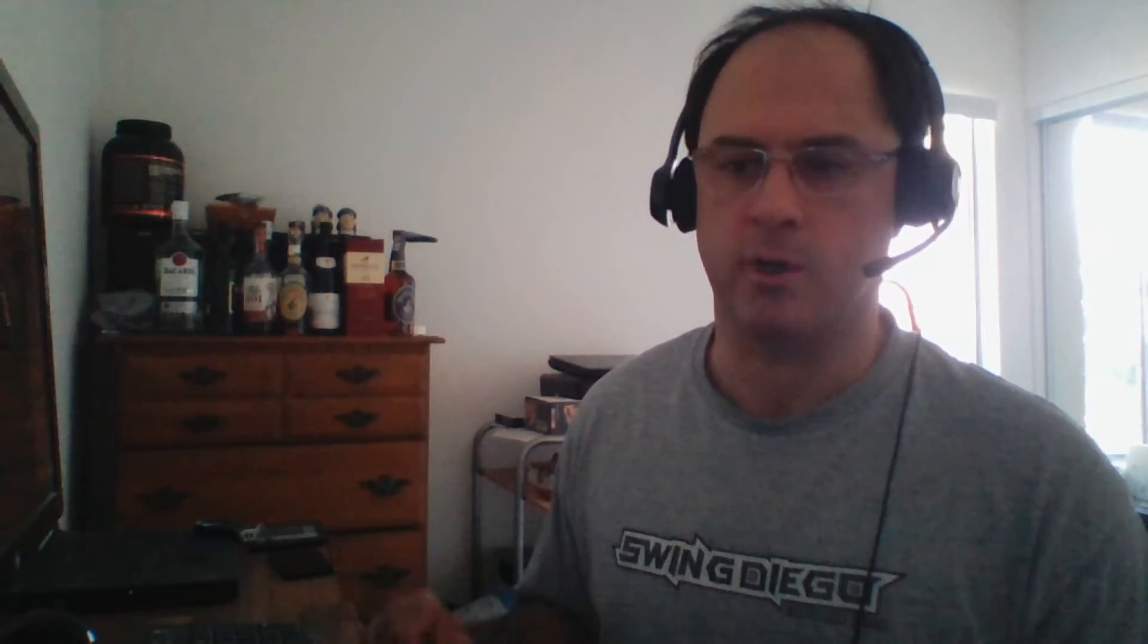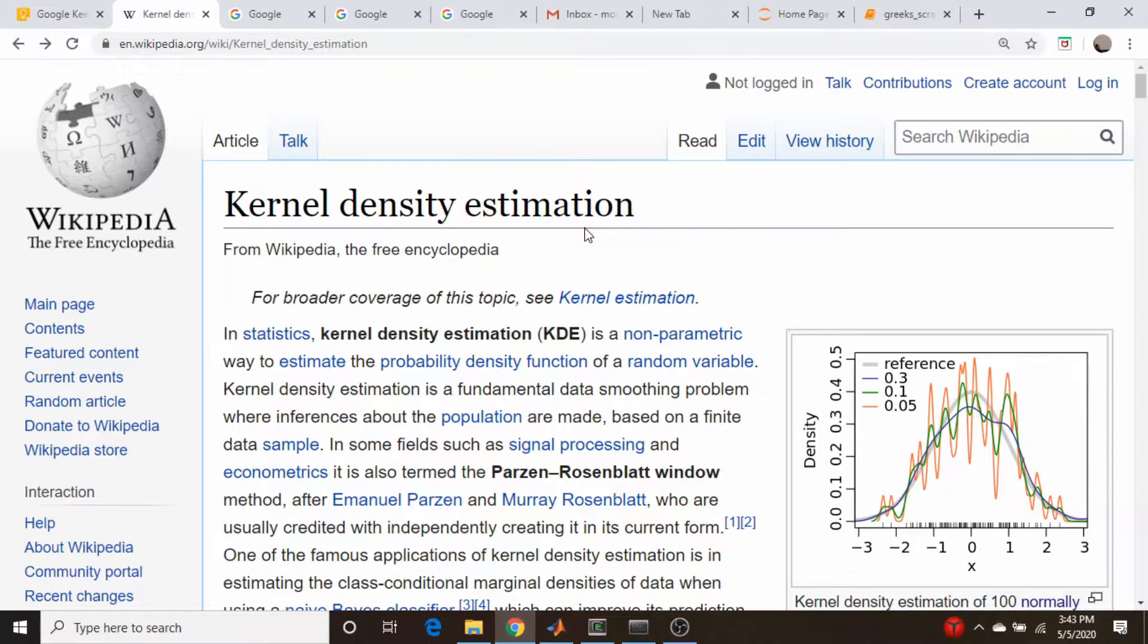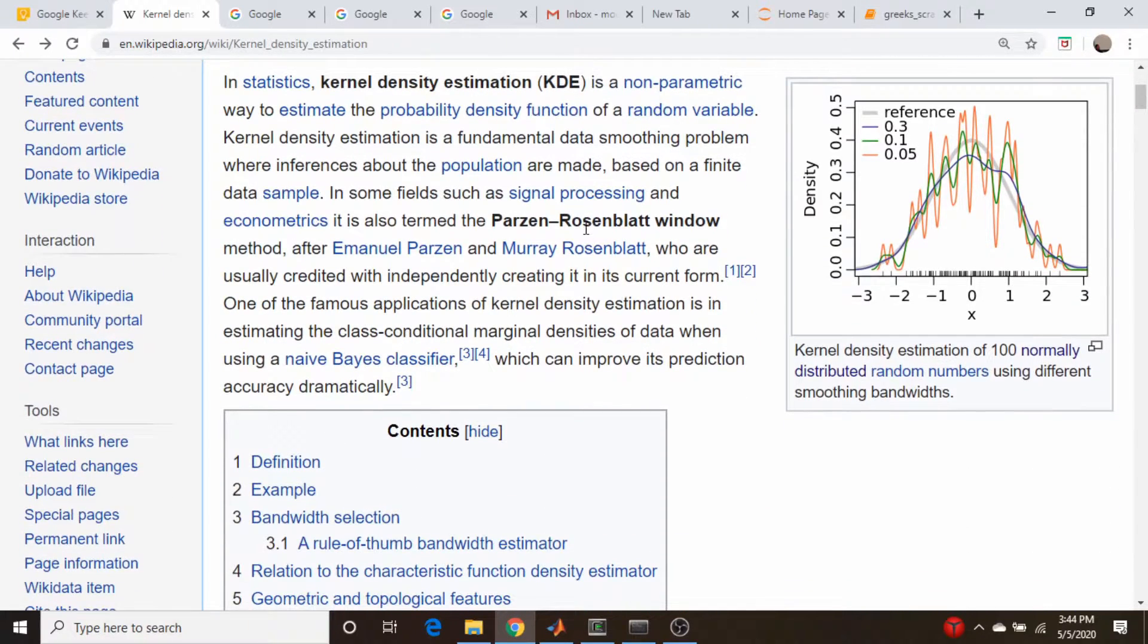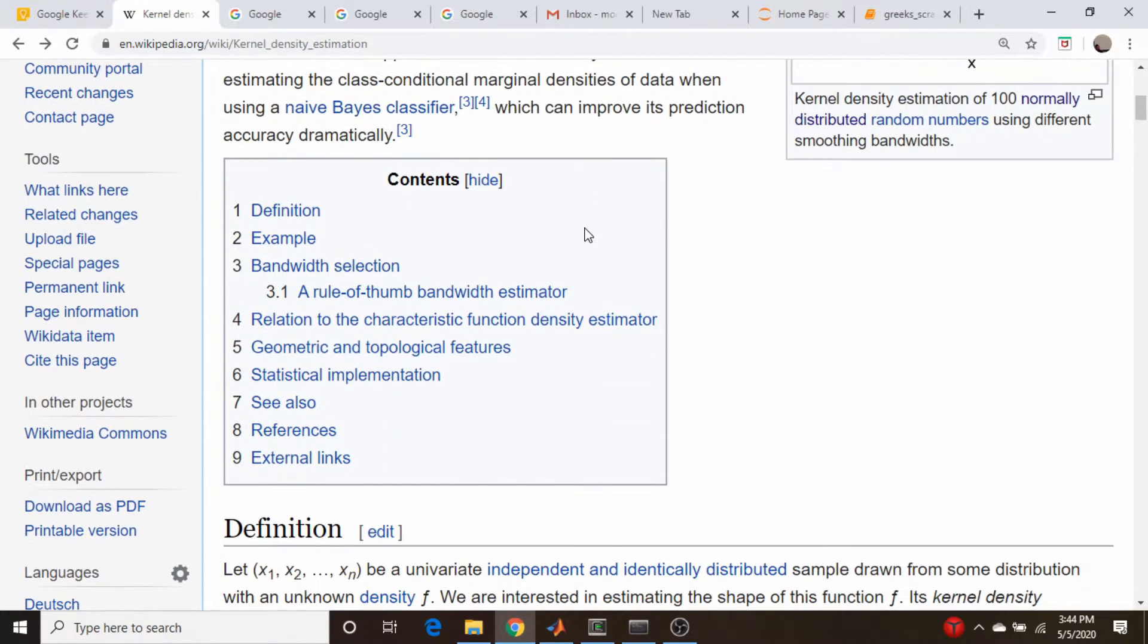So let's just get started by talking about what kernel density estimation is and go to the Wikipedia article and just very briefly talk about it before moving on to actual coding. So this is the Wikipedia article on kernel density estimation. And I will leave a link to this in the description below.